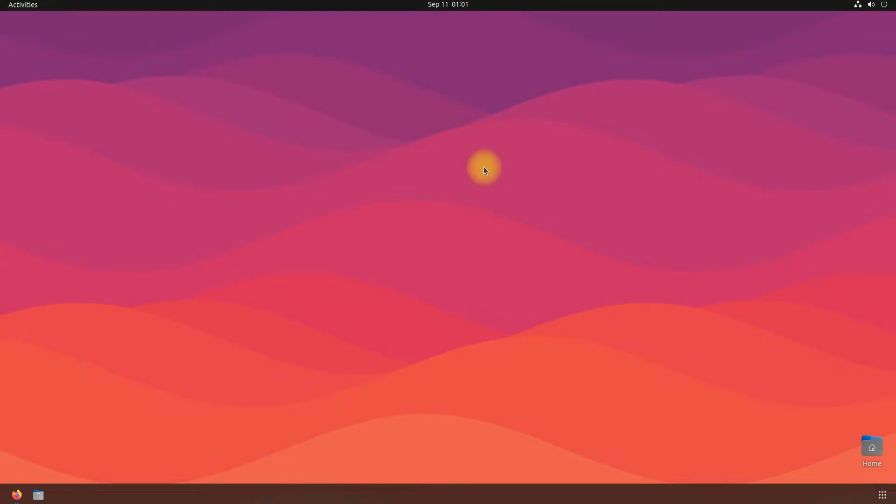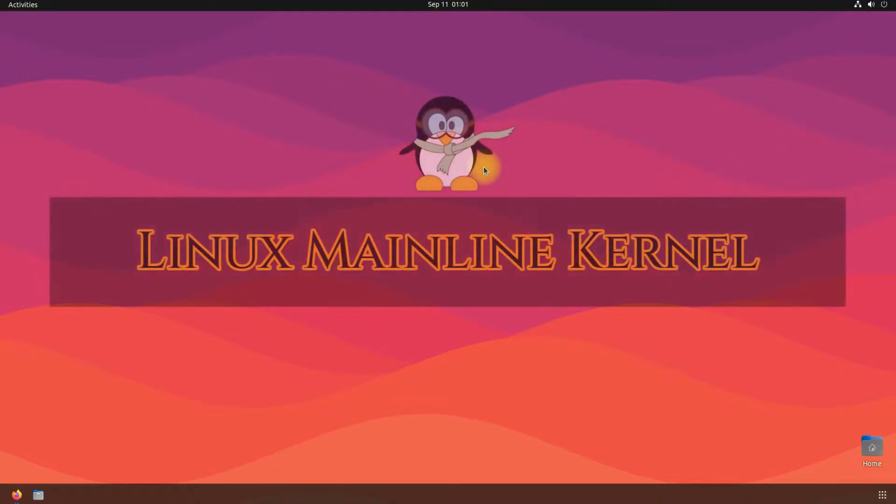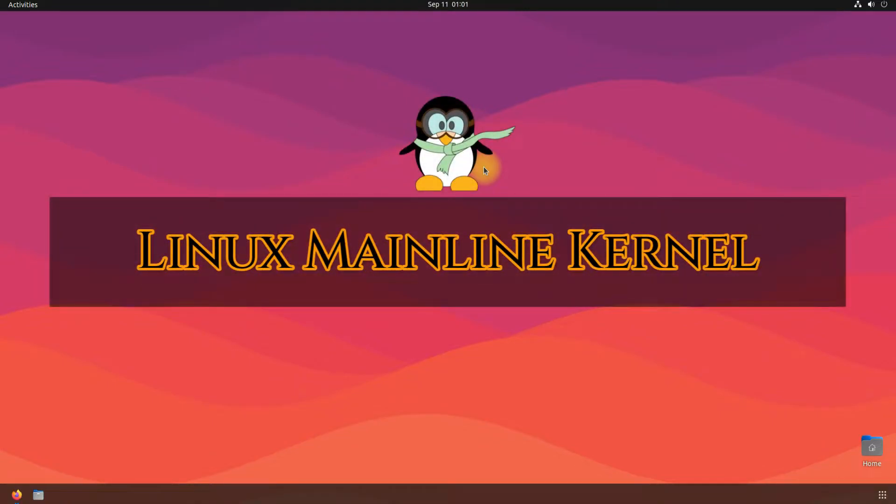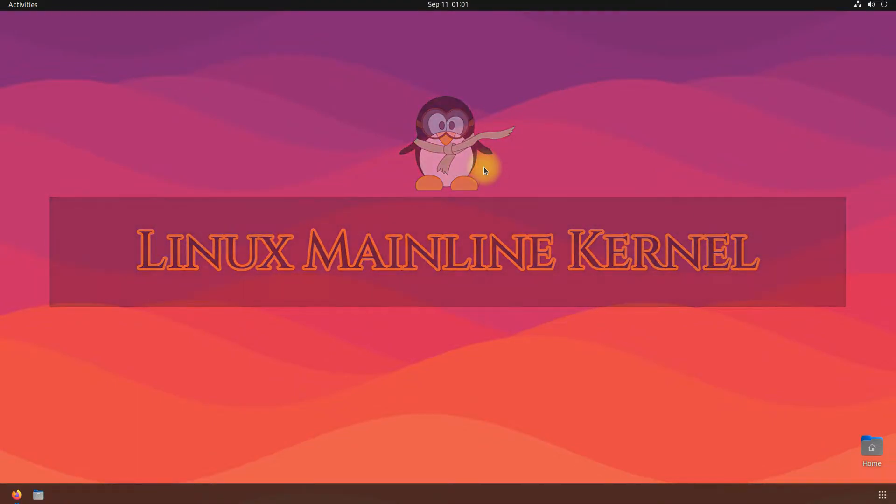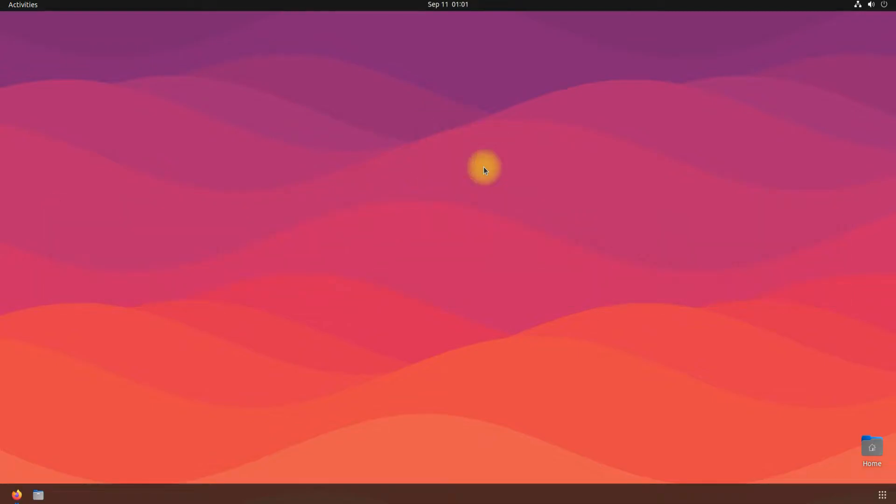Hey mates, welcome to Tech Solutions, your tech guide. Do you want to install Linux mainline kernel on Ubuntu 22.04 Jammy Jellyfish? In this Linux tutorial, we will be guiding you how you can install the most recent Linux mainline kernel on your Ubuntu Jammy.